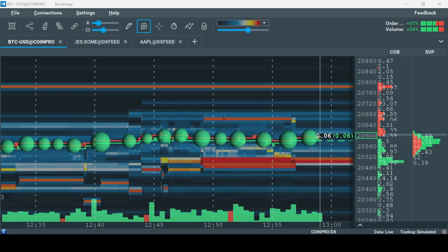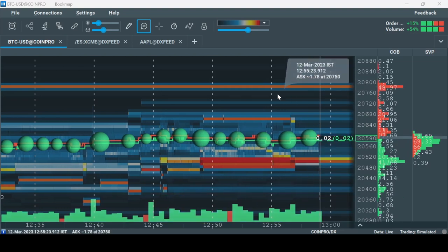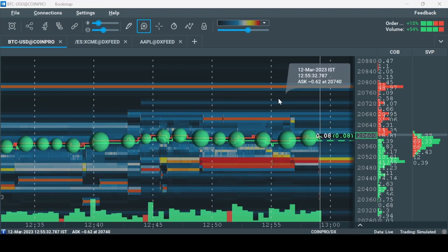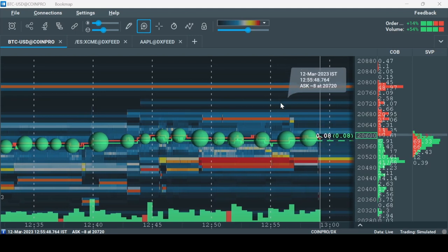In this video, we'll go over how to connect to any crypto data provider. I'll show the process with Binance, but it works the same for every crypto data feed.